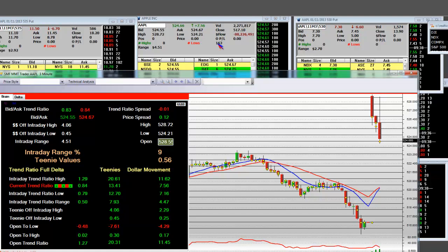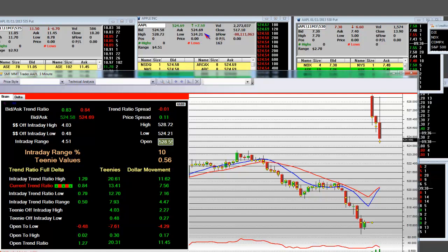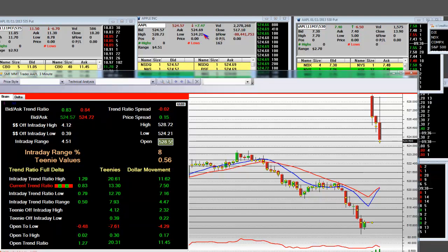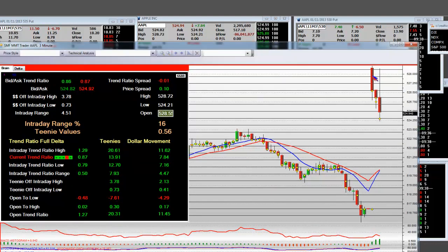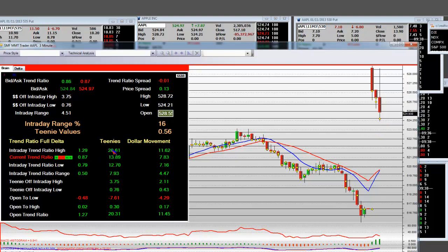We hit a low. The time is 6:38 — we've been open 8 minutes. The thing about this live trade here is how it's going to come down and hit. It's already putting in a bottom. It gaps up to a 1.29 ratio — that was 20.61 teenies, a $11.62 gap.